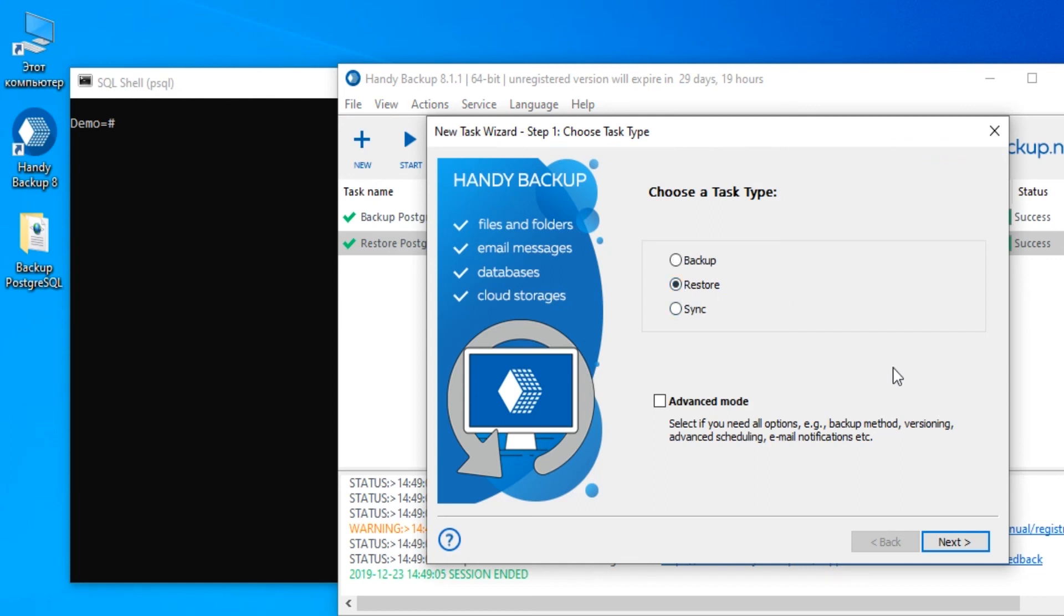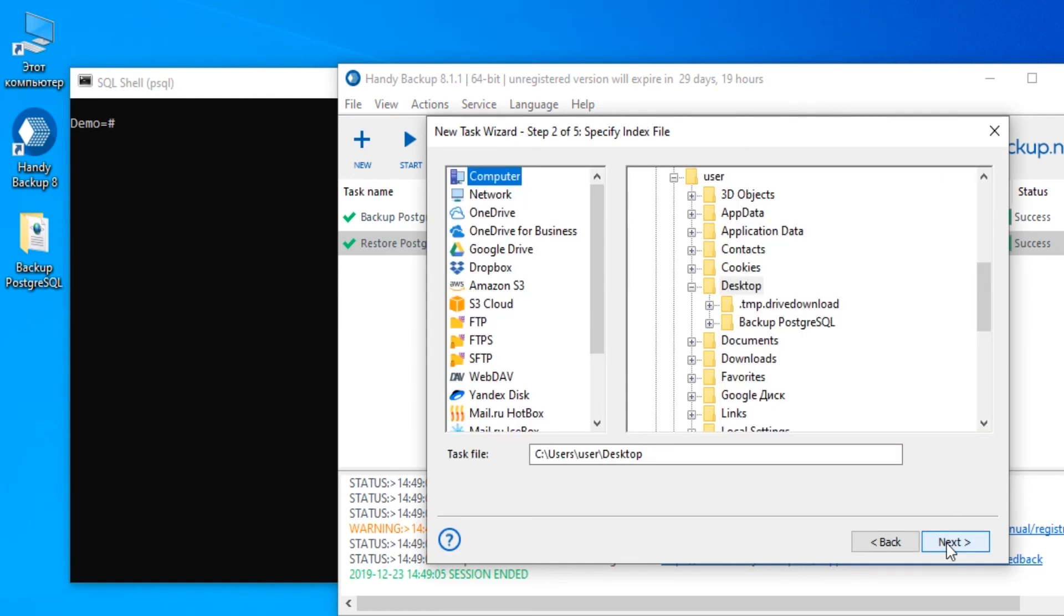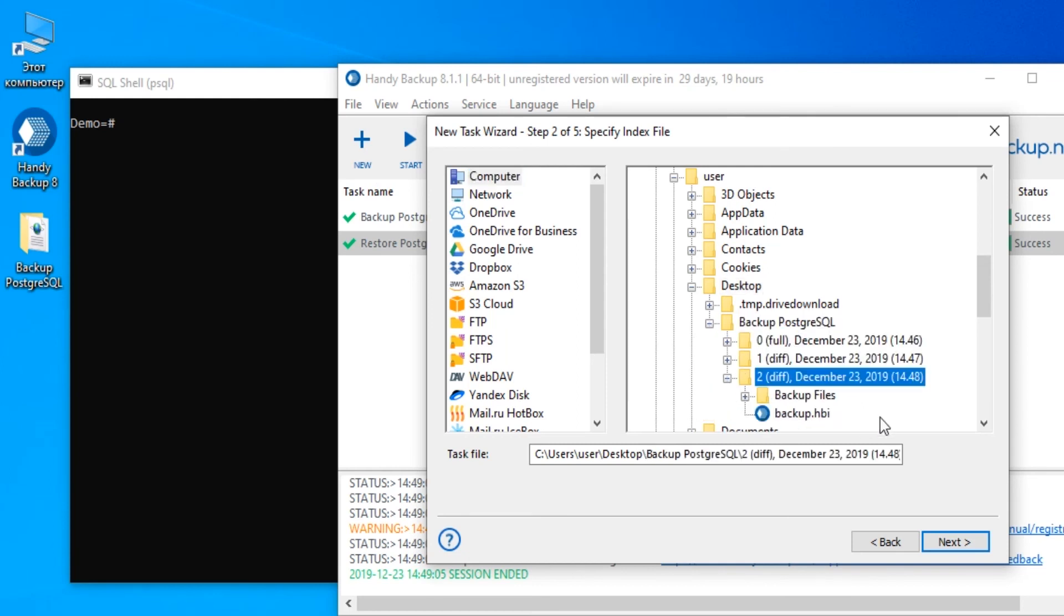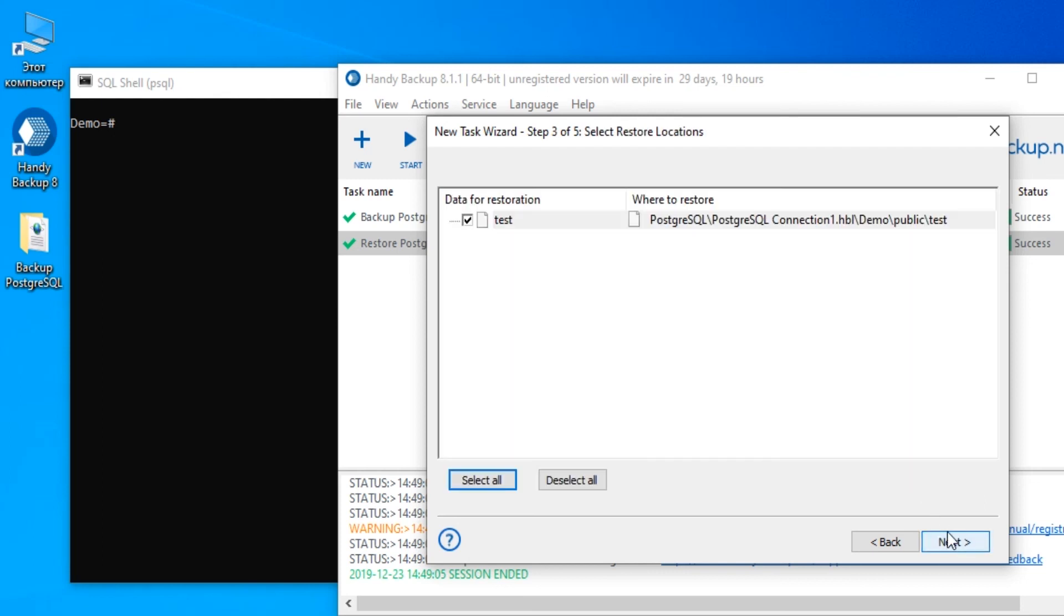If you have no need for detailed restoration settings, you can also just right-click on your backup task and select Restore to fully recover your PostgreSQL table to its original location.